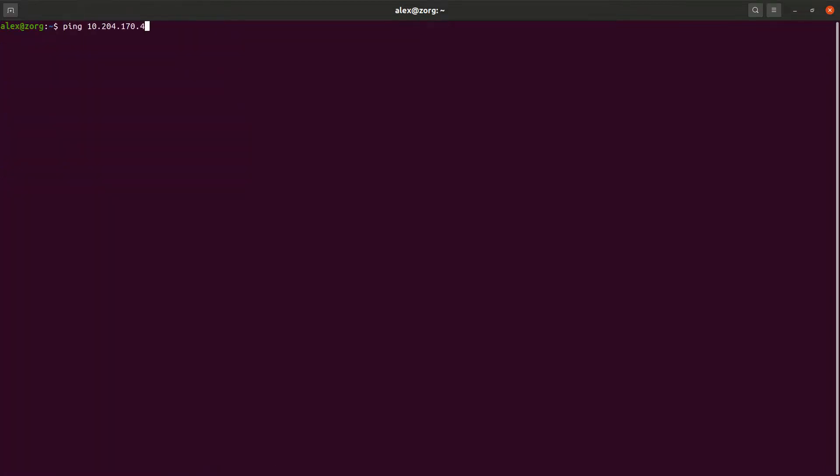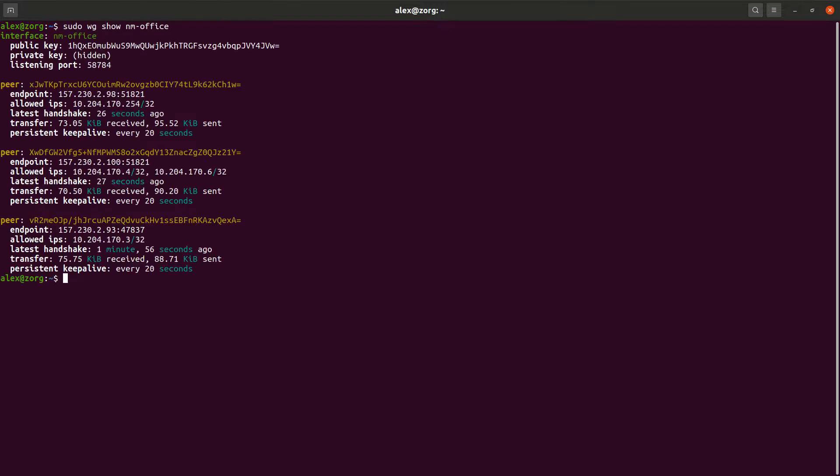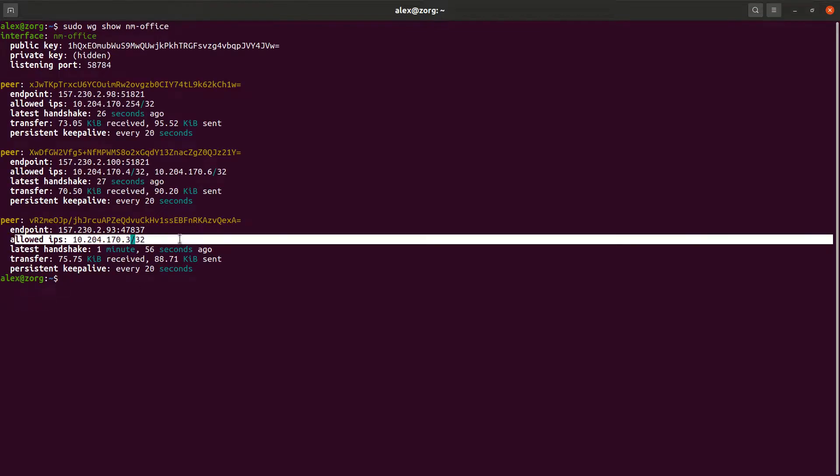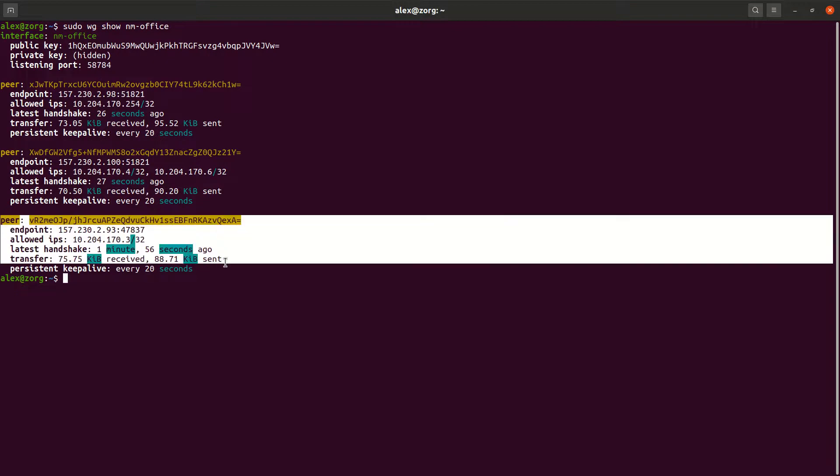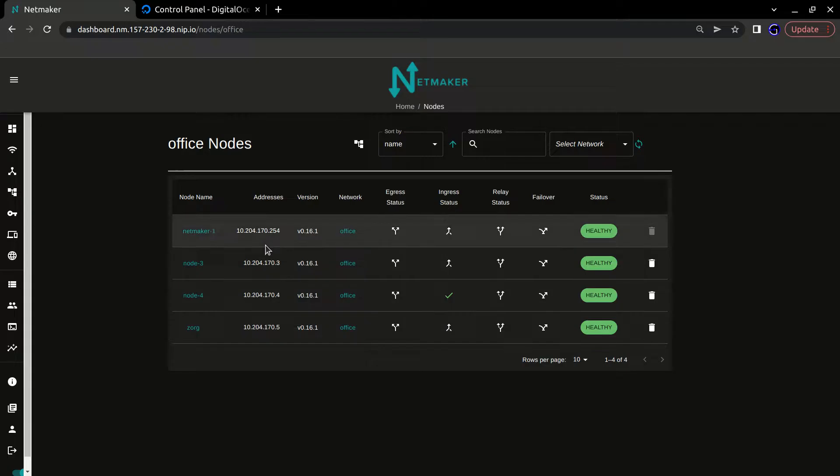But what happens if one of these machines is unreachable? So if I were to cut off direct access to, say, this machine here, it becomes unreachable and I can't ping it. That's where the failover machine comes in.